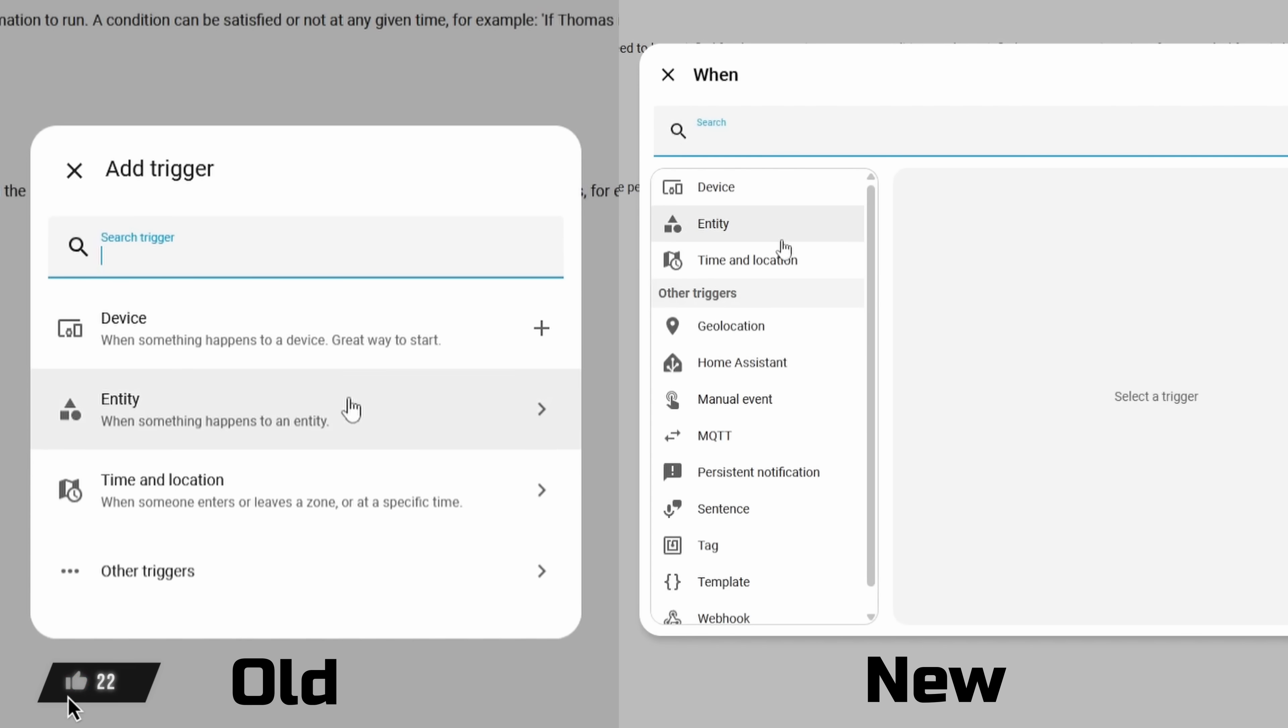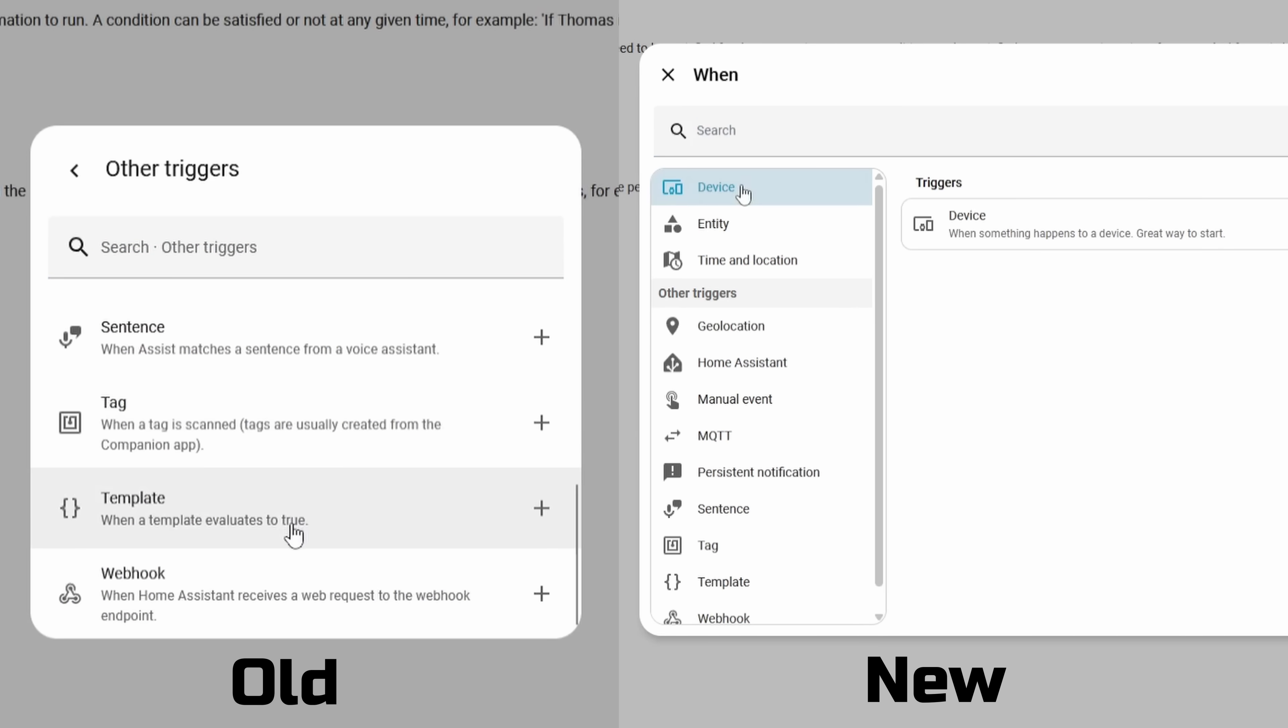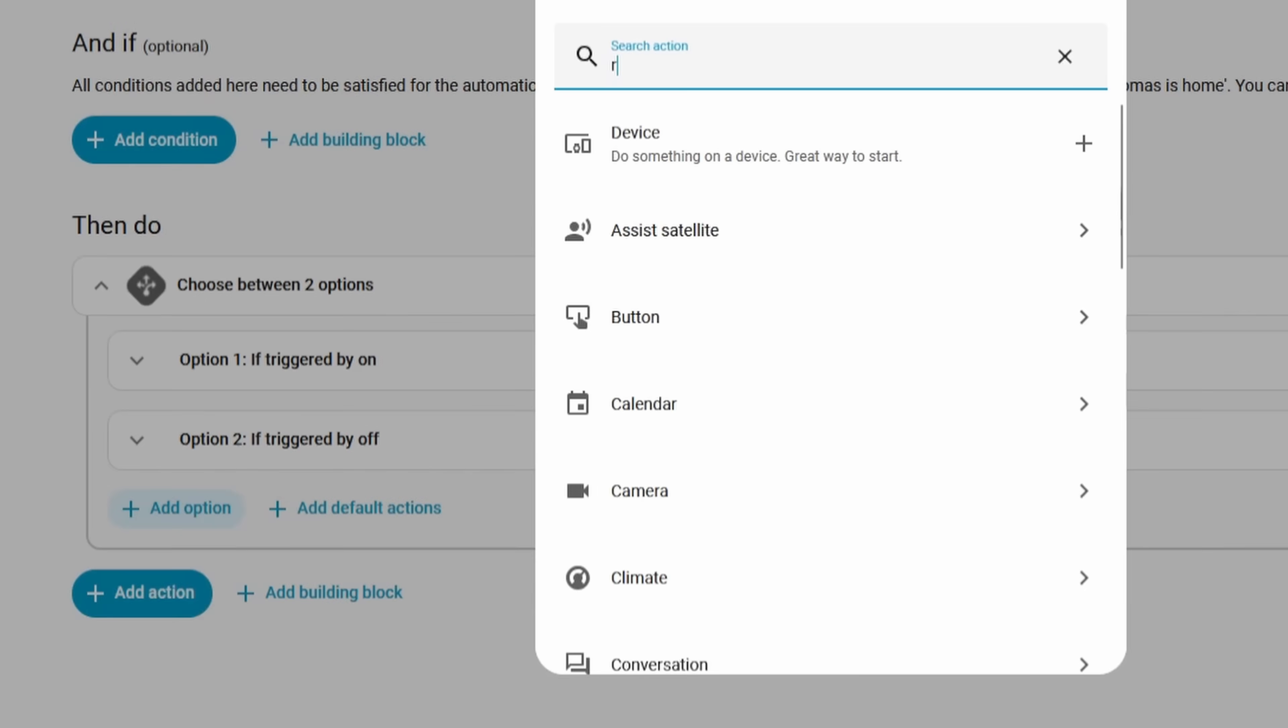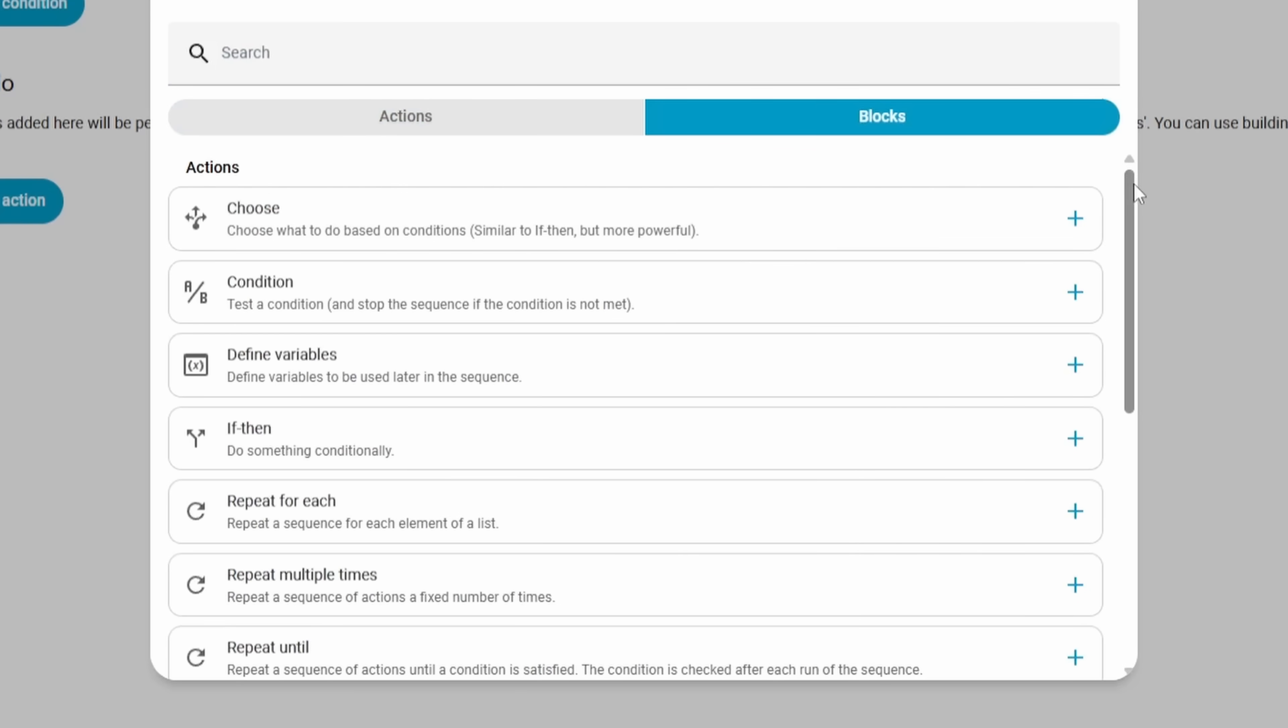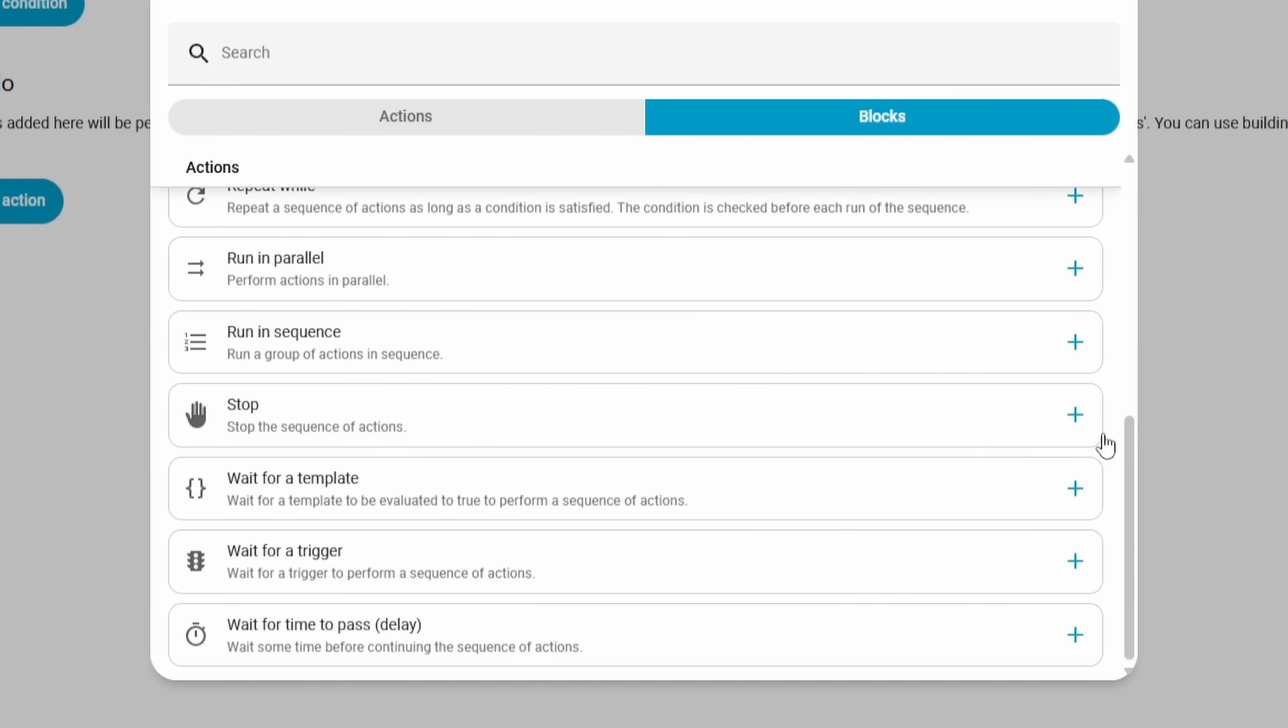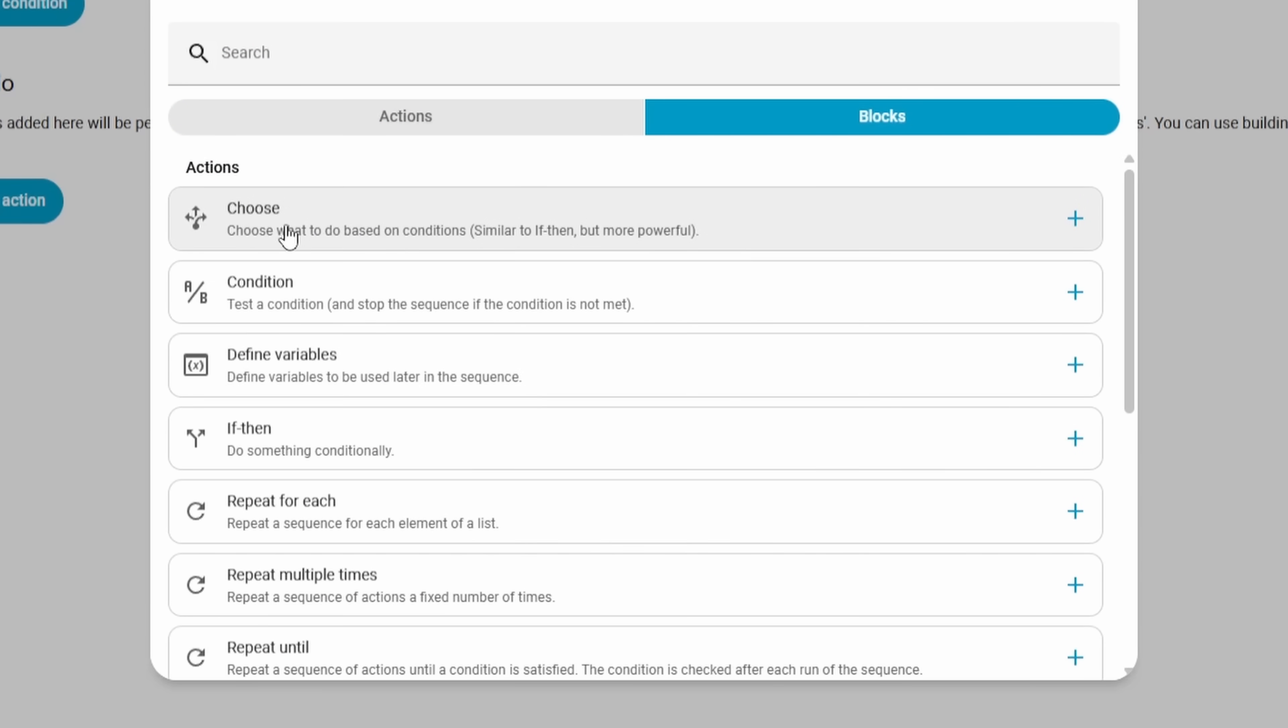Nothing new has been added here, but it's a huge user interface overhaul for how we interact and find those different options in our automations. For the conditions and actions boxes, the building blocks, those are more of the logical actions that you can do to fine-tune your automations. Those have been moved into a separate section. So that's where the choose statements, the loop statements, or the if statements are all located under the blocks section.